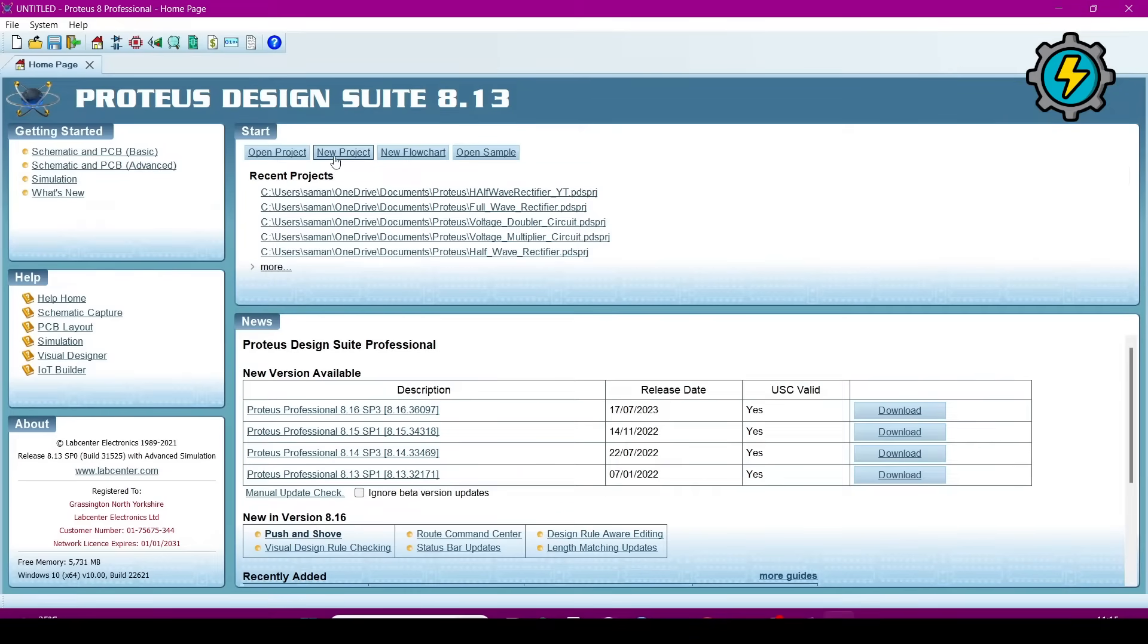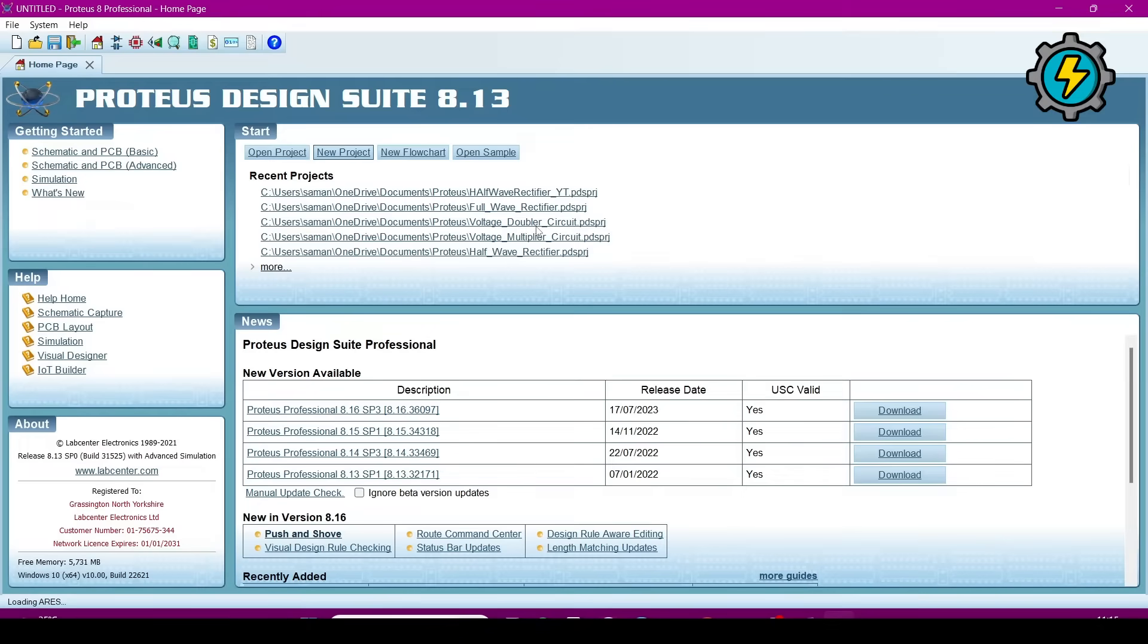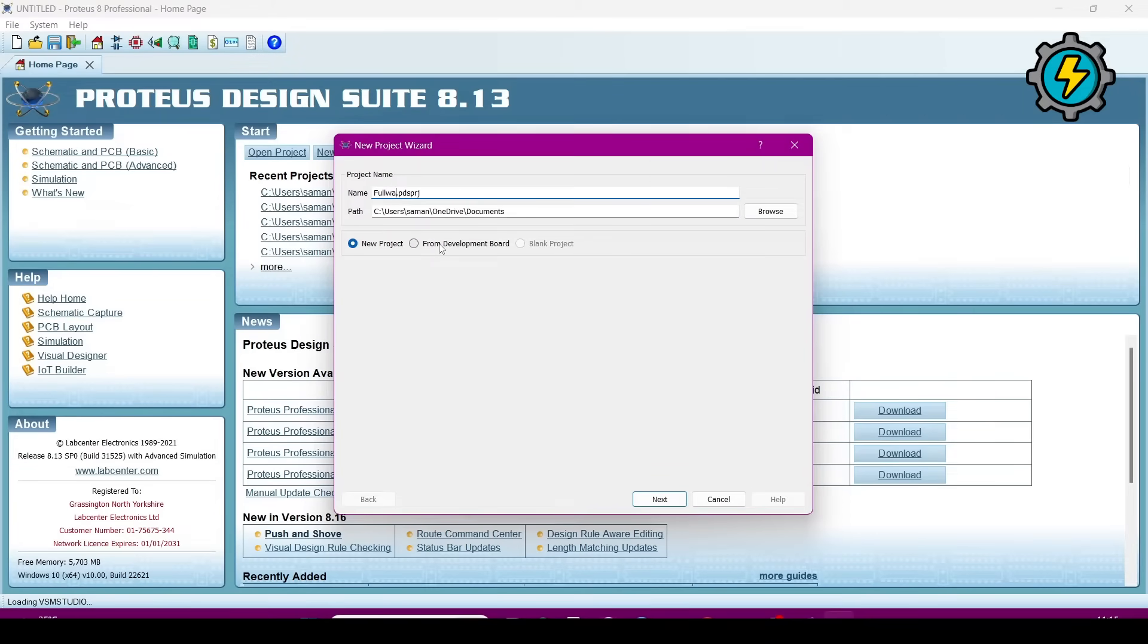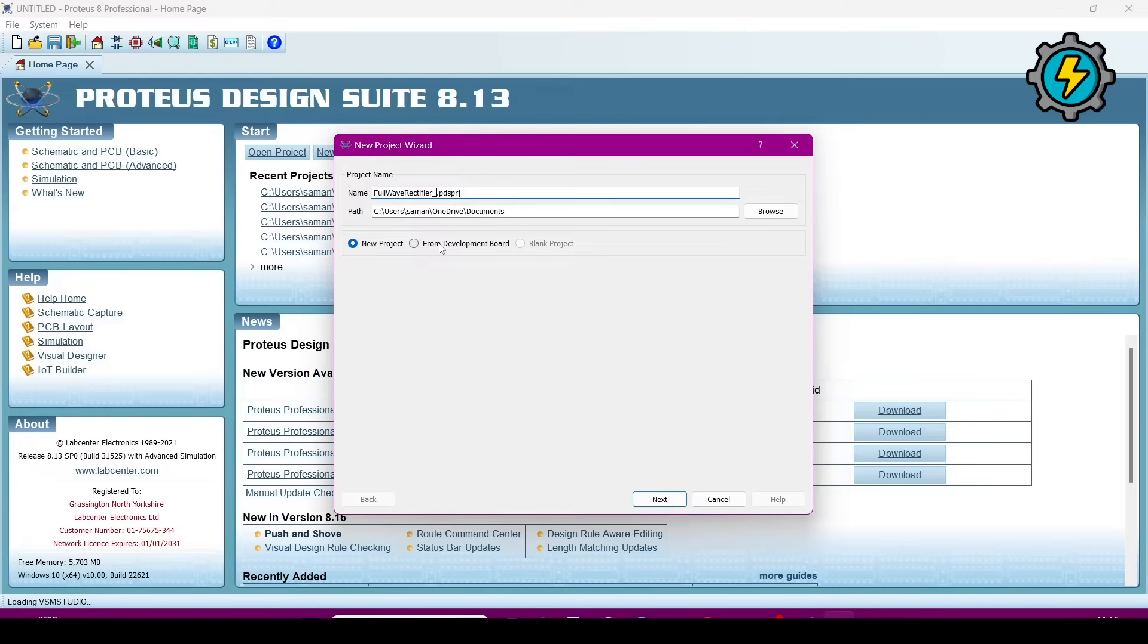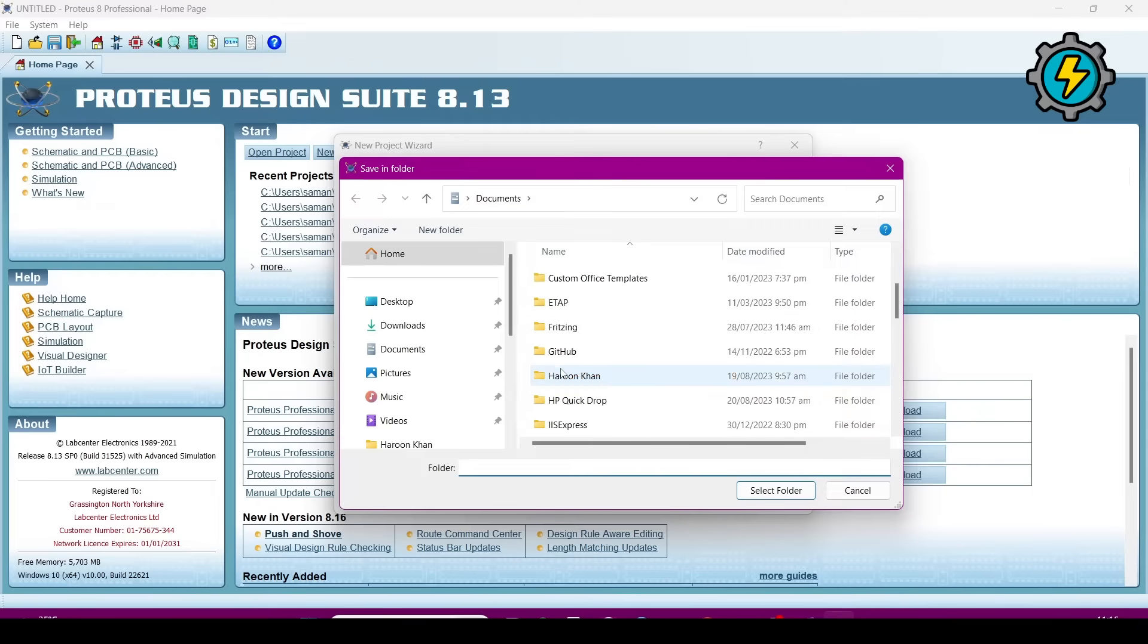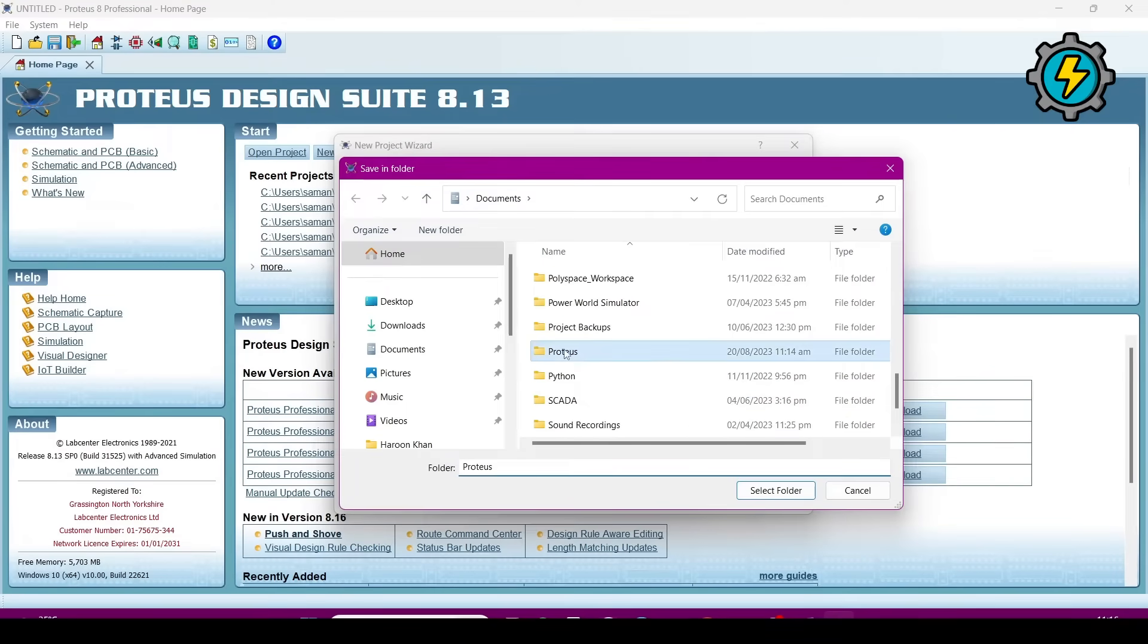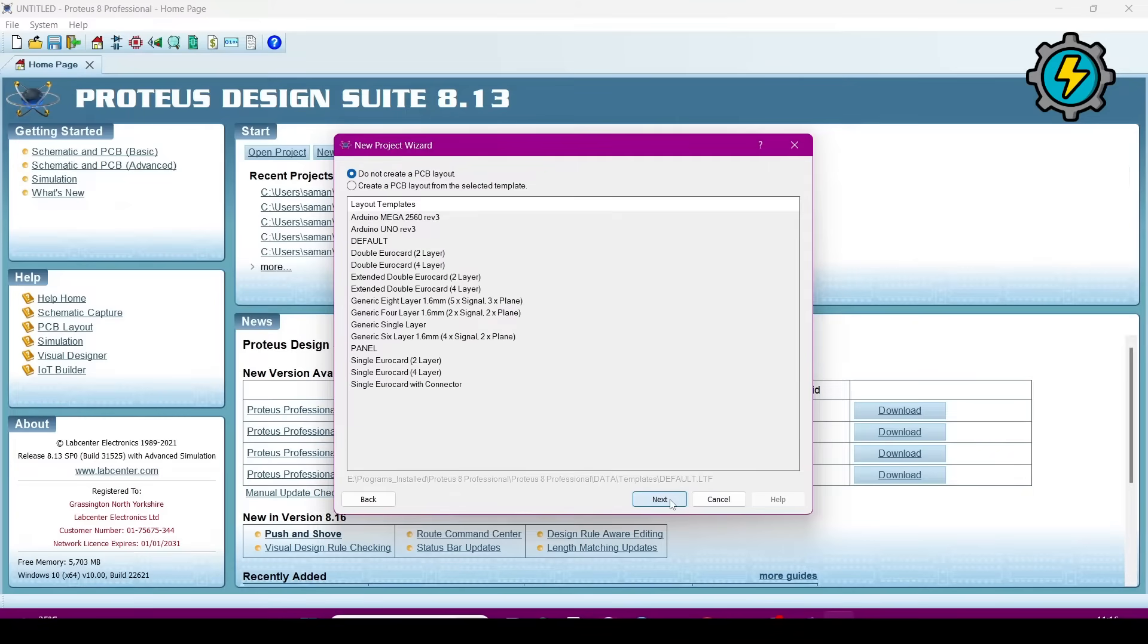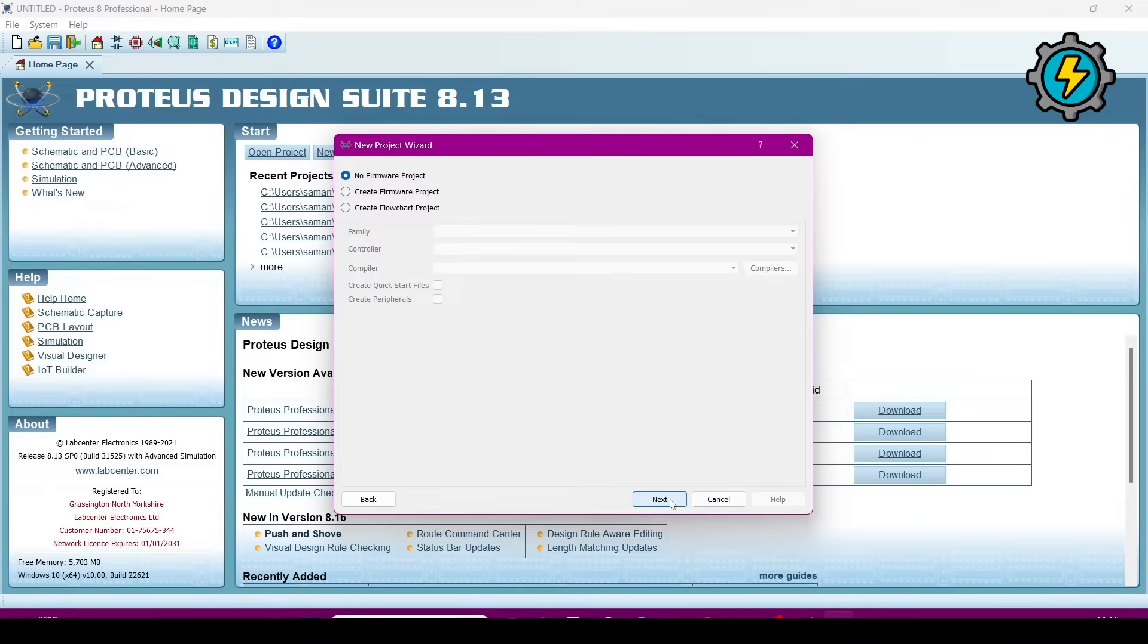Now go to the new project. Give the name full wave rectifier. Where you want to save, just browse it and select the path. Now go to next, next, next.